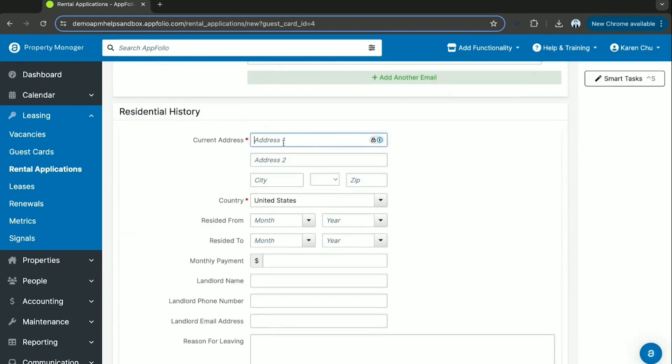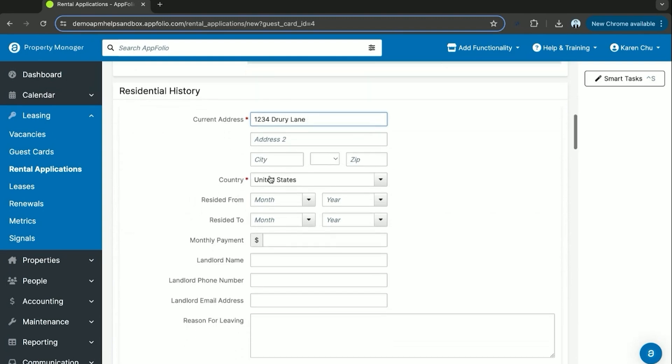But if you have to fill it out yourself, you can as well. This one we're just going to make up a couple properties.